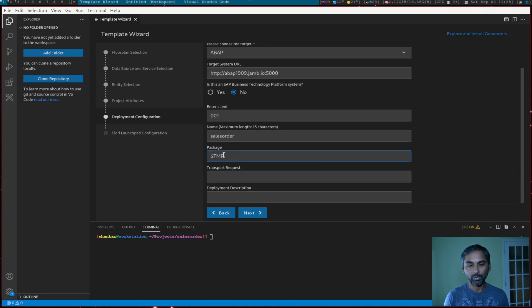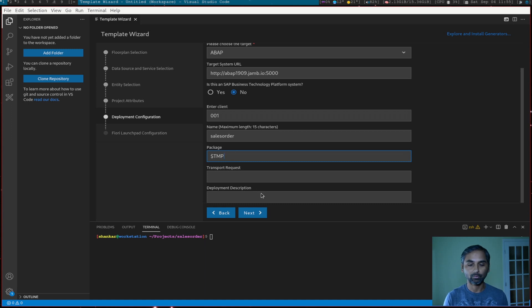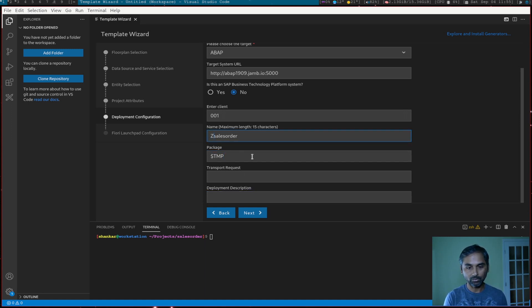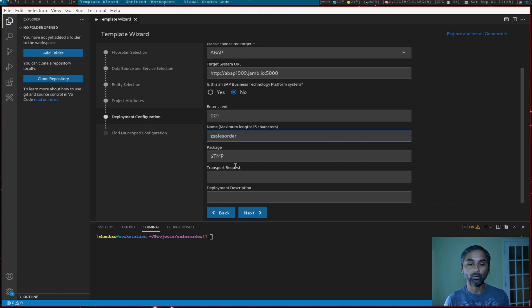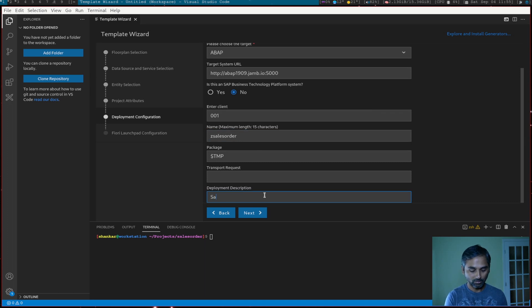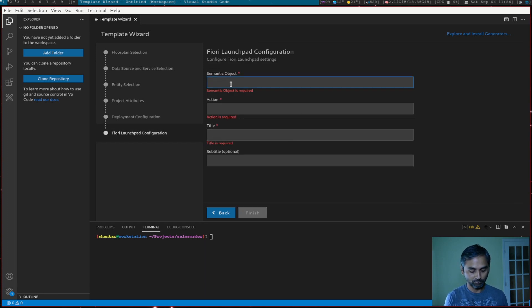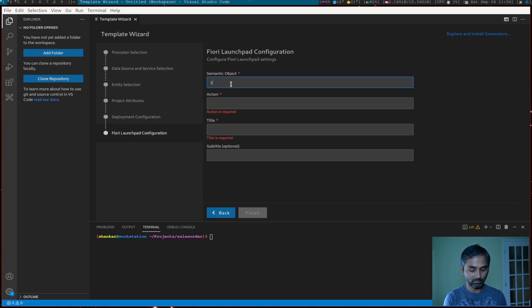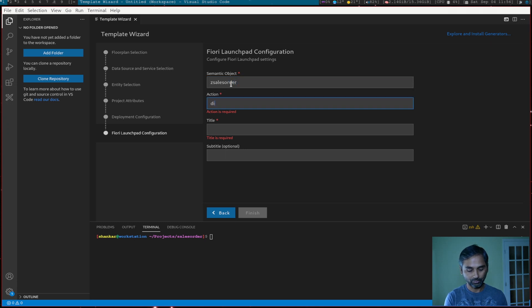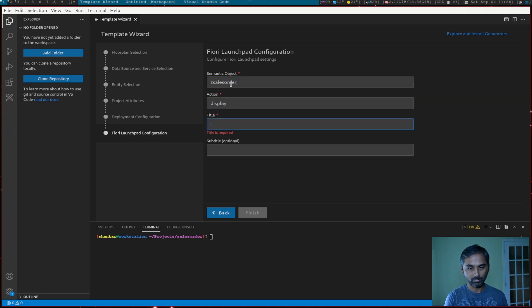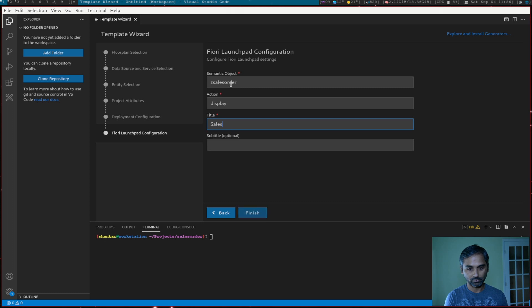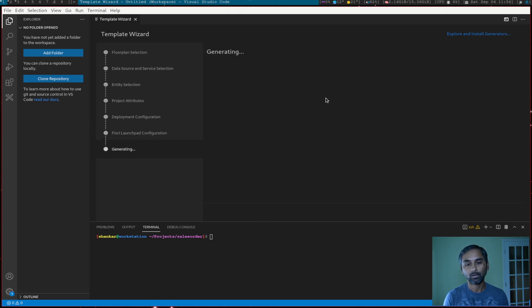So package, temporary. I don't have any transport. And then the name of the application. Let's call Z sales order because it has to be in a customer namespace. And sales order app. Next, Semantic Objects. So I'm just going to say Z sales order, order, action display and sales order and finish.